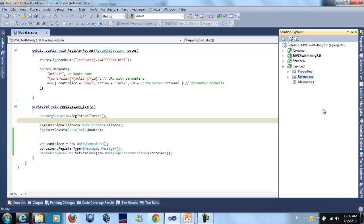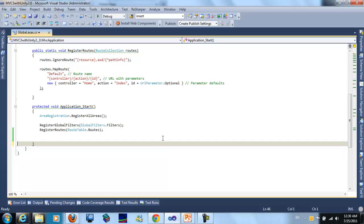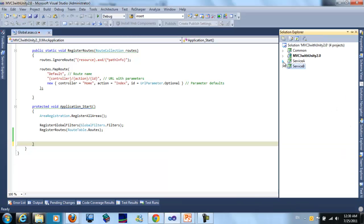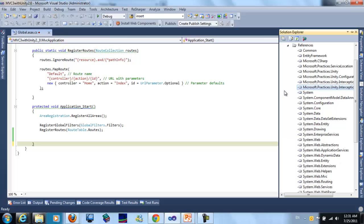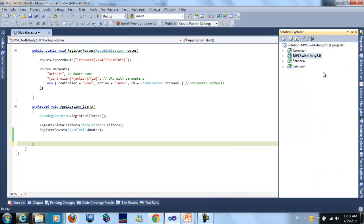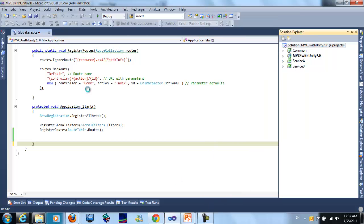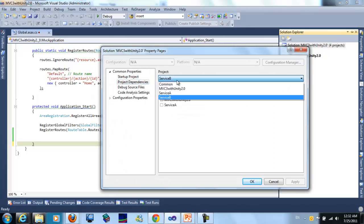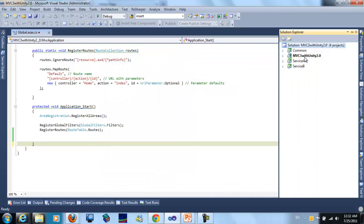Now we will start using dependency injection in runtime, not in design time as in the previous example. So here we will remove this part and also remove the references for Service A, as we don't need it. I will go to solution properties and choose dependency.